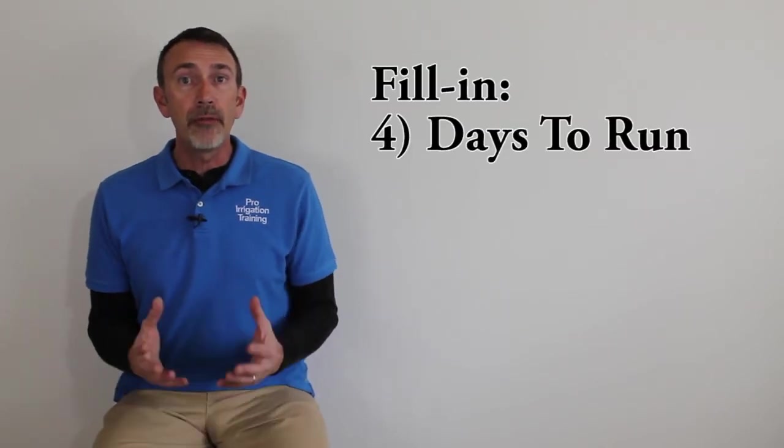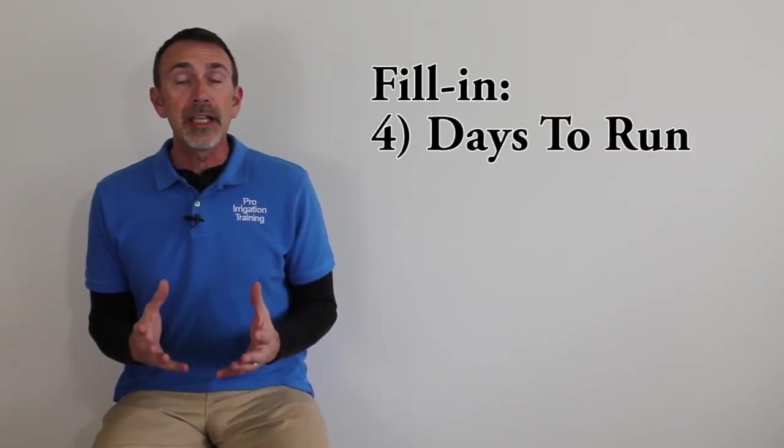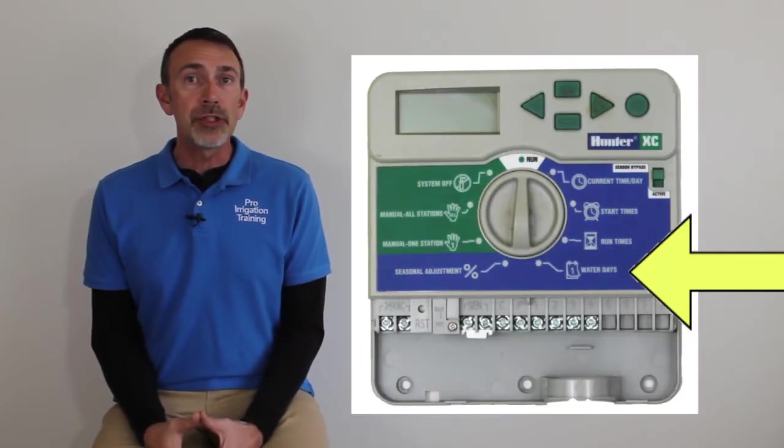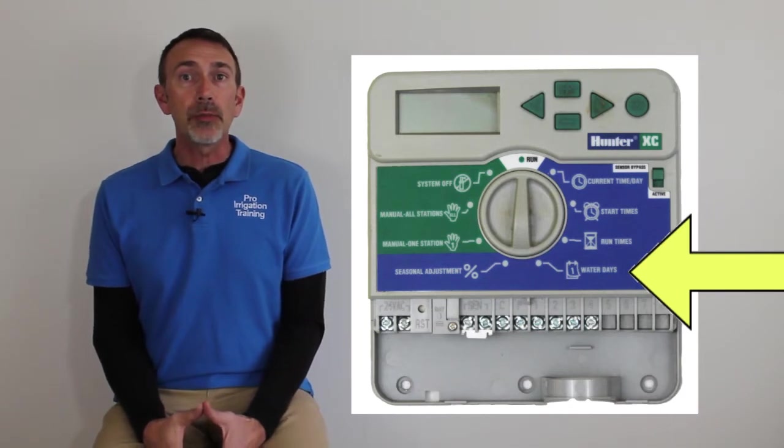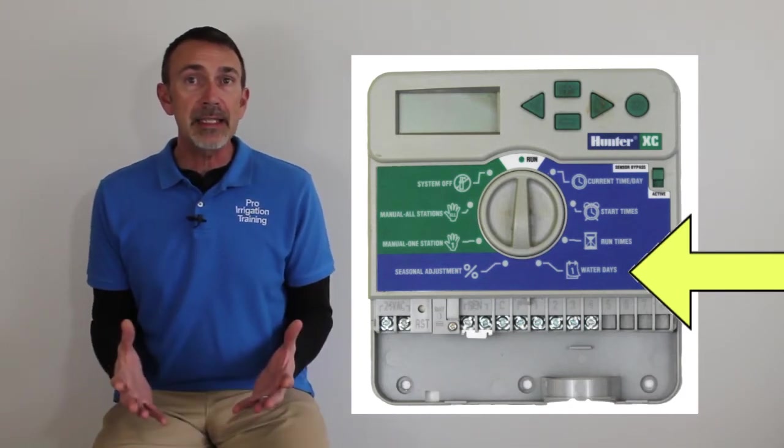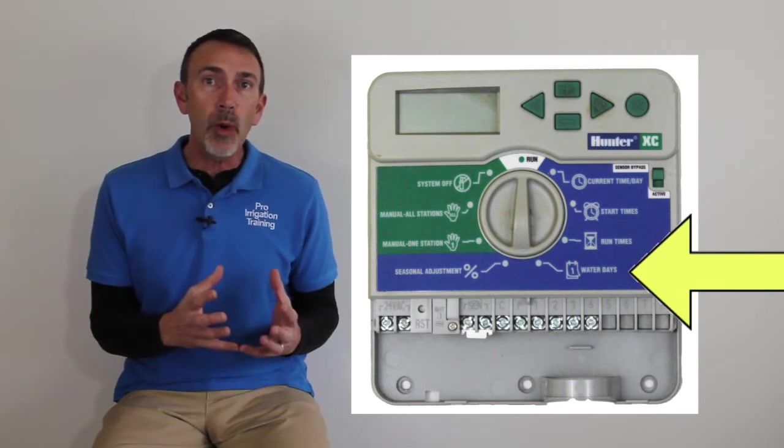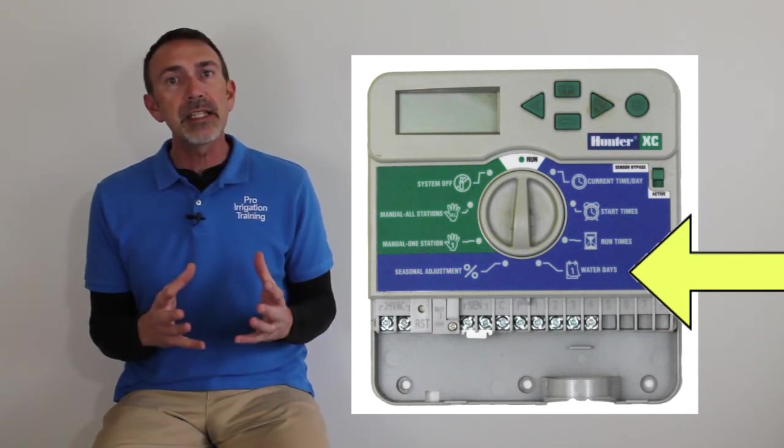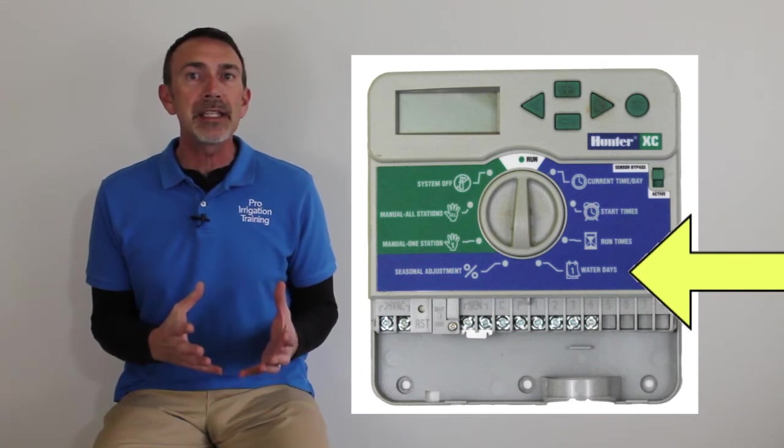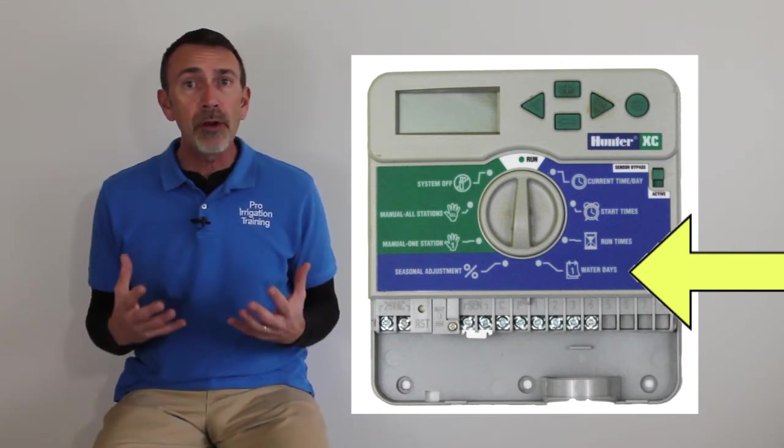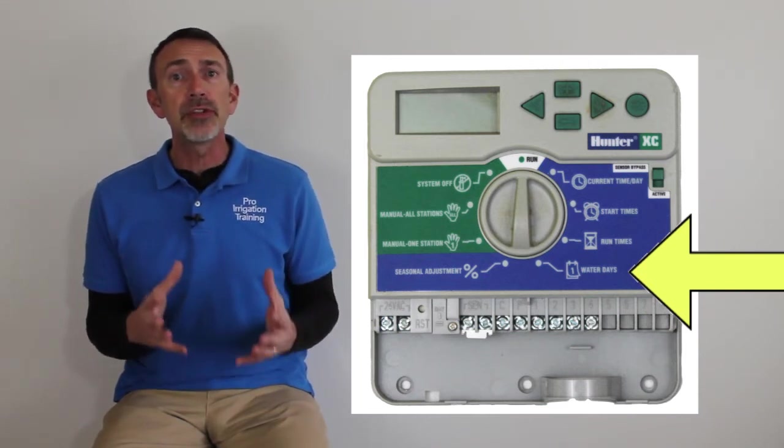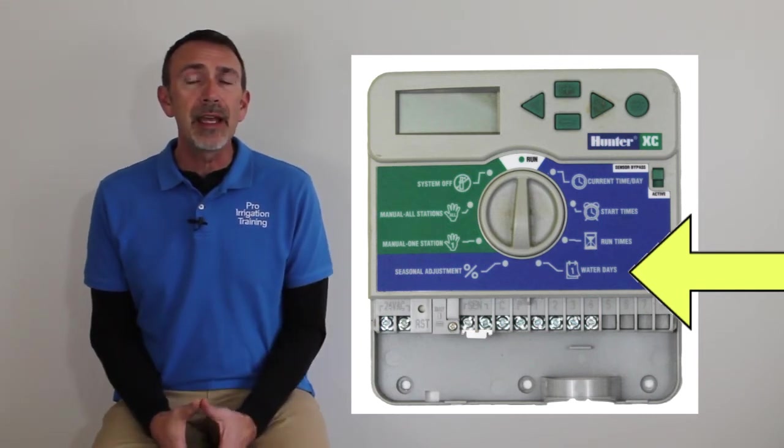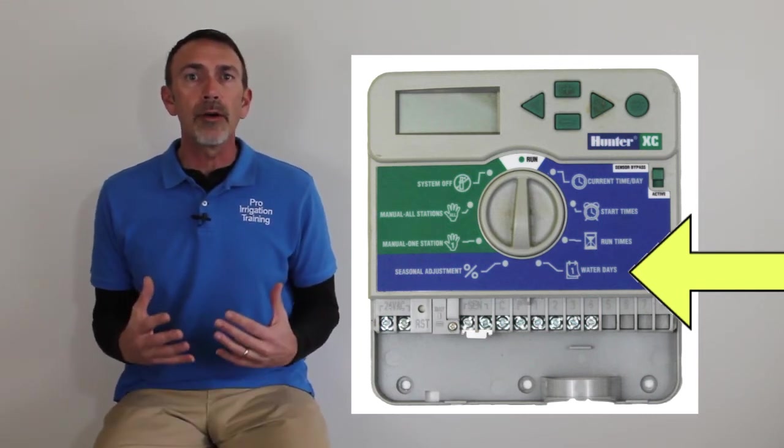Now the fourth and final factor is going to be the days that we want the system to run. There's two ways that most timers go about this. You can either program in the specific days, and it's not the most optimum way of running, but we generally try to set customers up on a Monday, Wednesday, Friday schedule just for the accountability version of it. But there's a better way of doing it if you can keep up with it, and that's the interval watering.